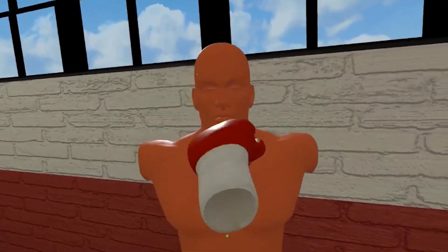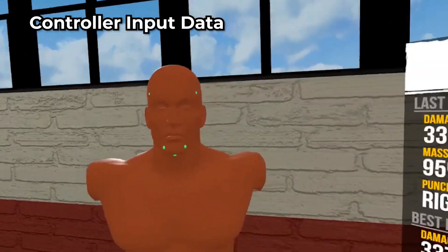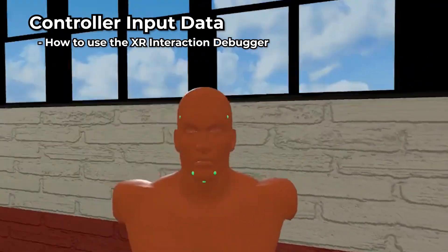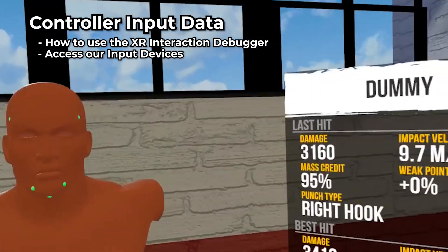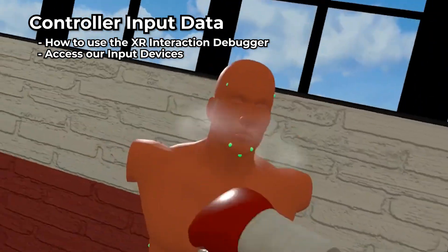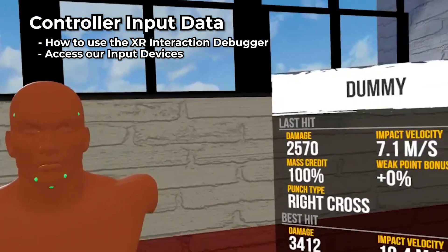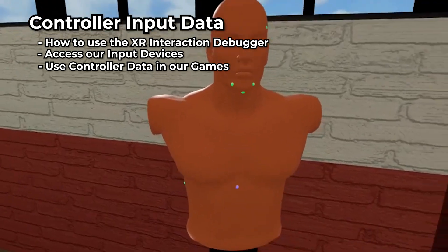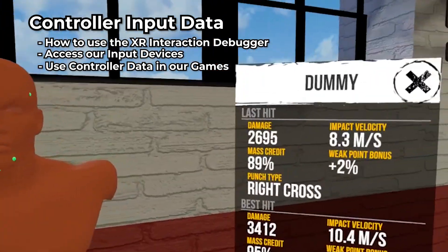We'll be going over how to look at the controller data by looking at the XR Interaction Debugger, and what we need to do to access that data from our input devices, and also how we can use that data to do things in our games like add up a score.